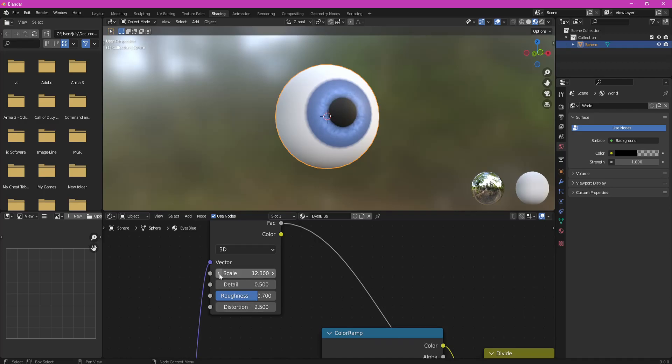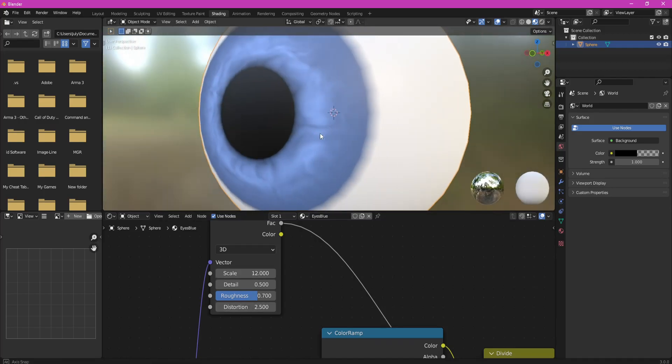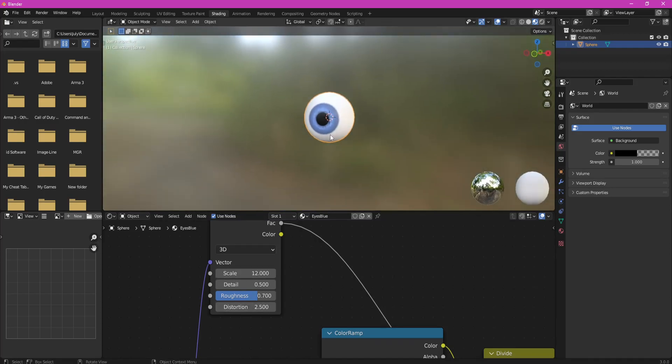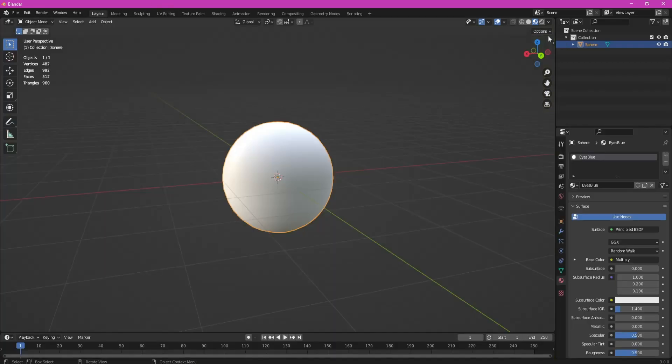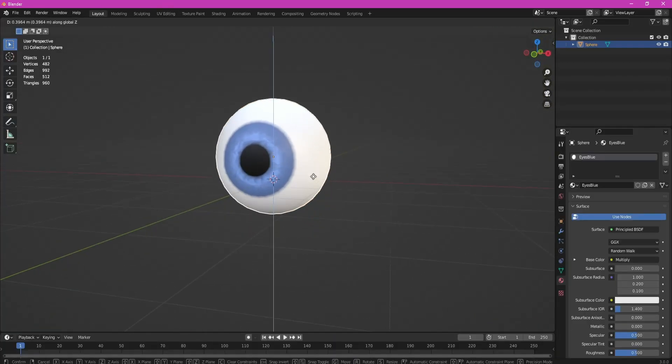And here you go! Eye texture with some details in the iris using only one material and spending less than 10 minutes.